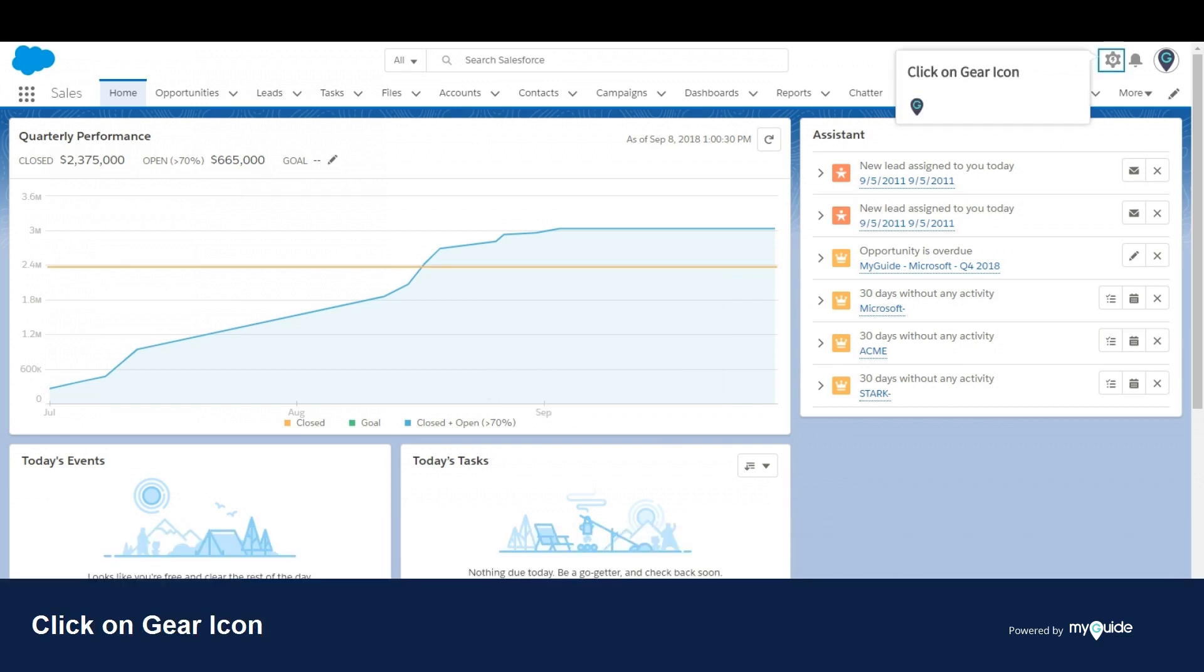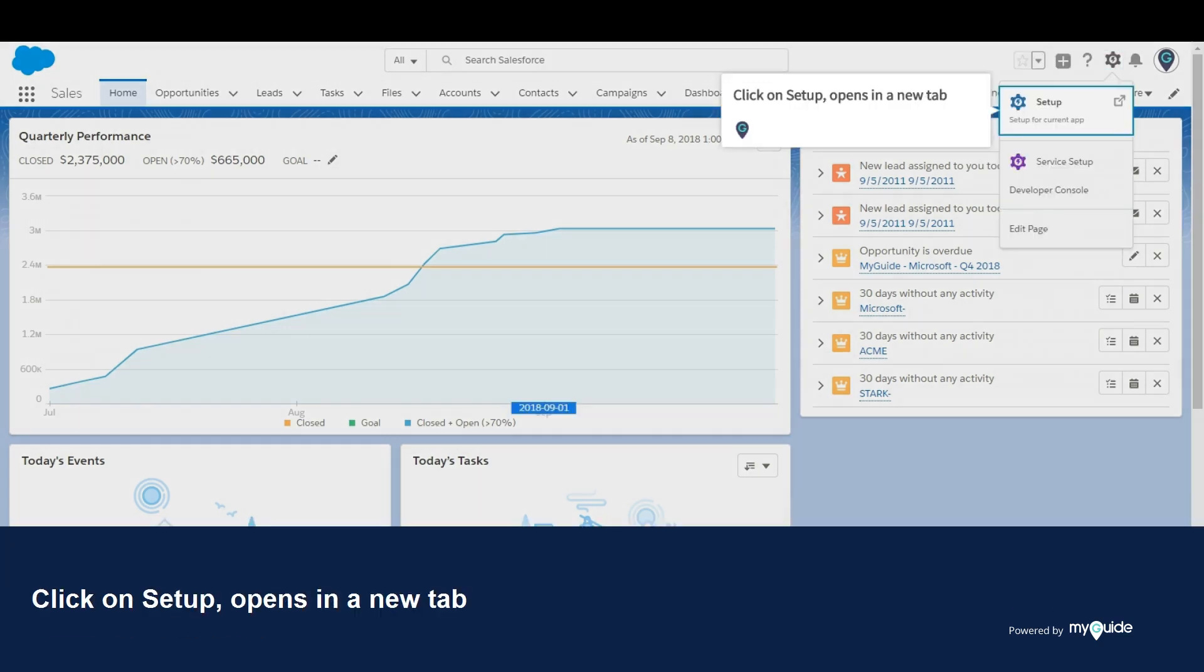Click on gear icon. Click on setup, that opens in a new tab.